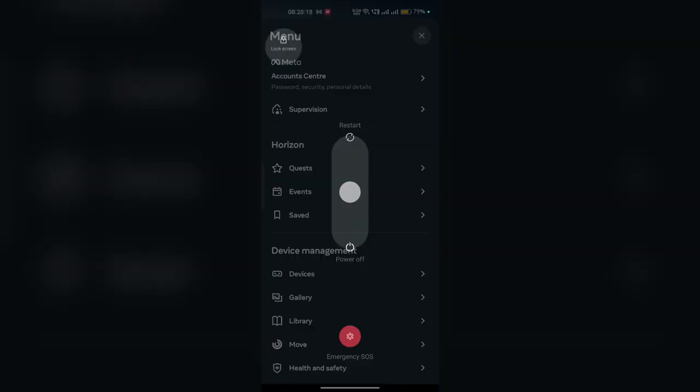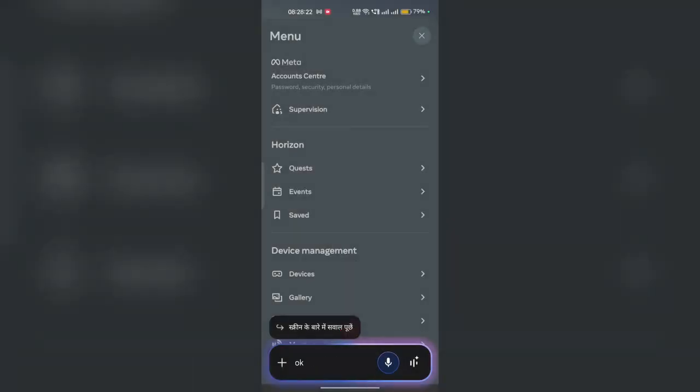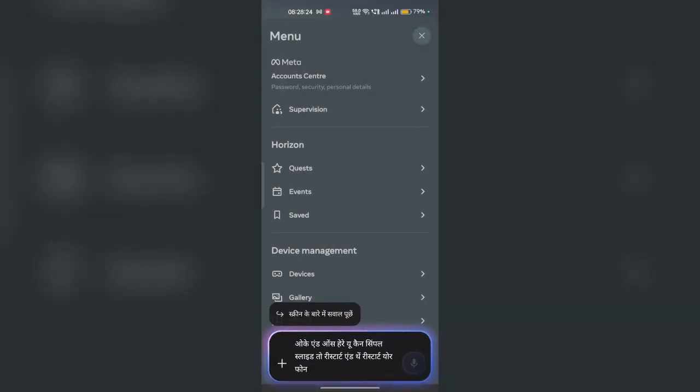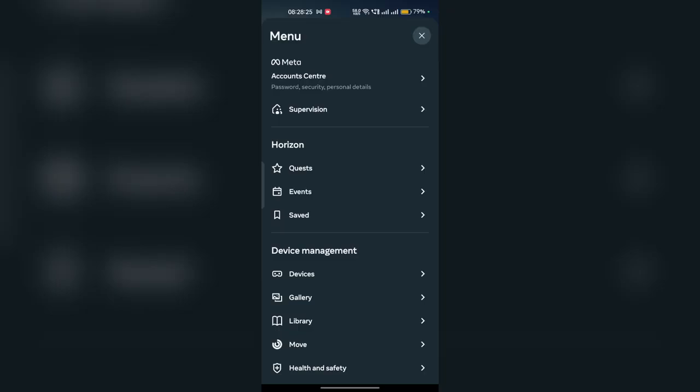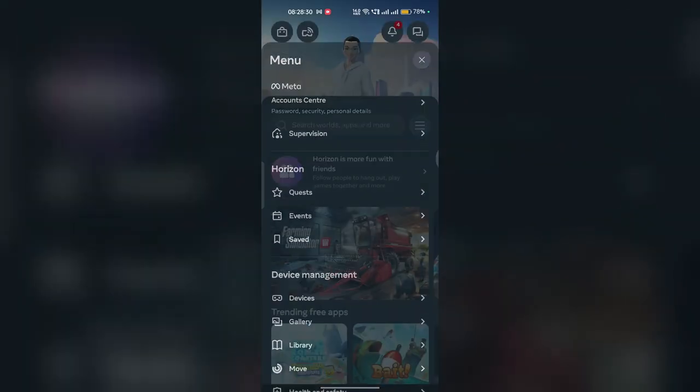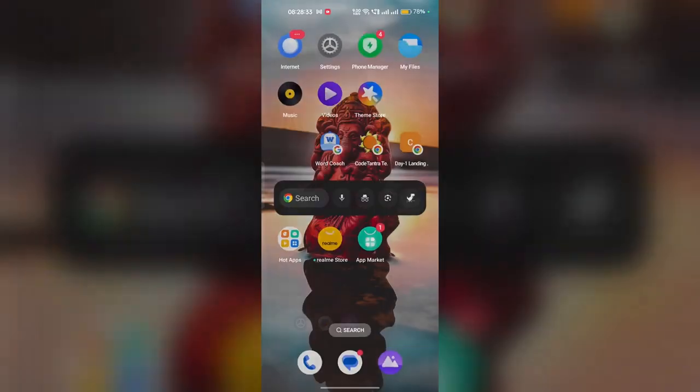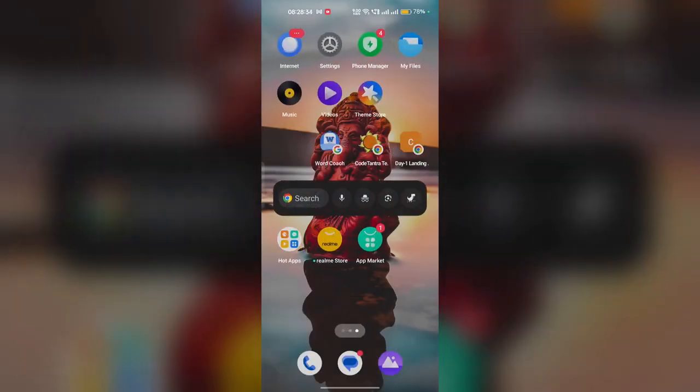And once there, you can simply slide to restart and then restart your phone. Also, before restarting, you can simply close your app completely from the recent menu.